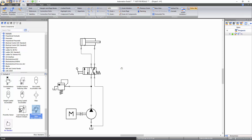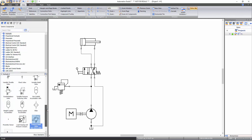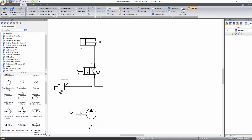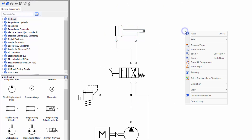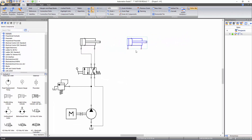Now you will learn how to change the technical properties of a component. For that, add another double-acting cylinder on the schematic. You can add the cylinder by drag and drop operation or by directly copying the cylinder already available on the schematic. To do so, simply right-click on the cylinder and select copy, then right-click on the document and select paste. Note that the component will be pasted where you are pointing your mouse cursor. This second cylinder needs to be connected in parallel with the first one, so connect the two cylinders by inserting junctions.